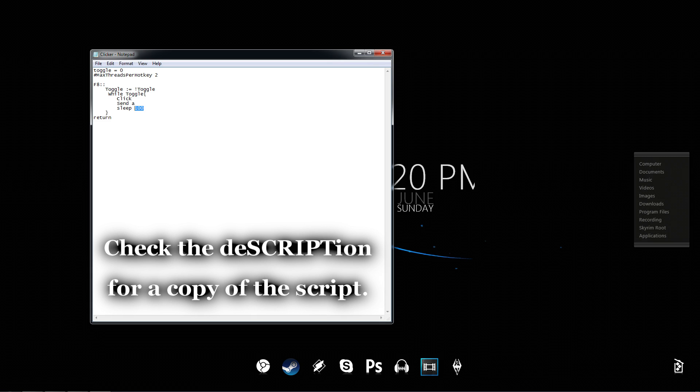And then it tells the script to click every 100 milliseconds. I find 100 milliseconds to be quite slow. So, I set mine to 30. Sometimes going faster like this can cause a lot of lag problems in Steam.